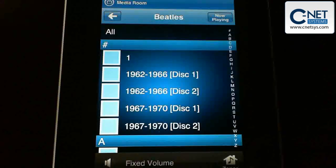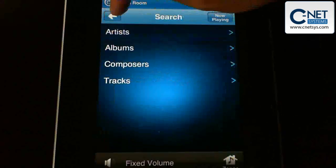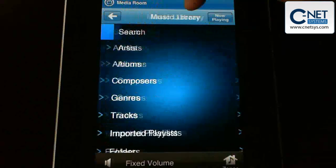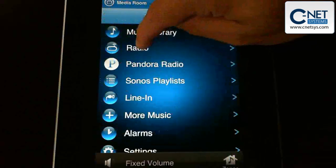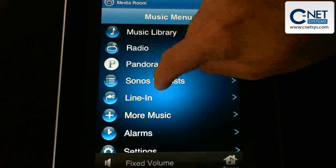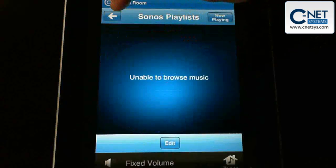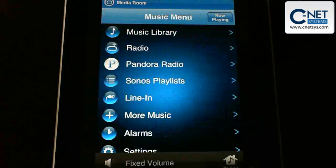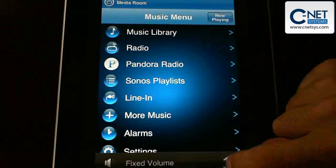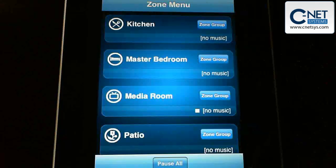You can go through and pick the music library, or you can do radio, Pandora, and some of the other services that are out there. You'll have your playlists as well. Unfortunately this is not connecting to my library right now. You also have your zones, which allow you to choose where your Sonos music is going to play.